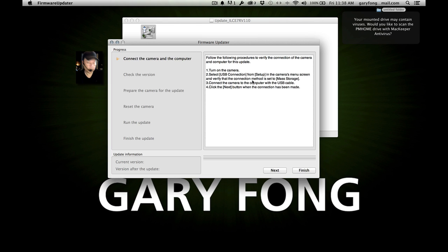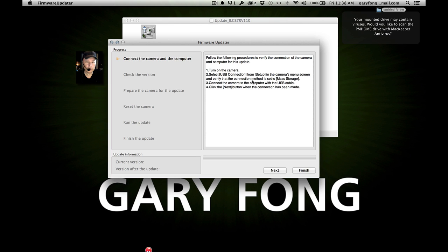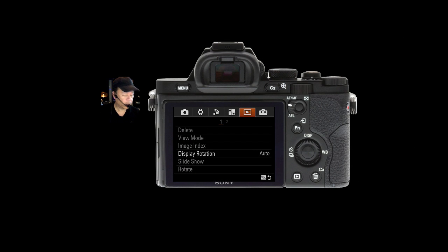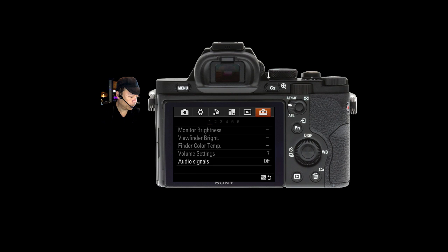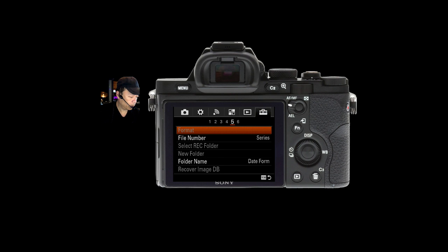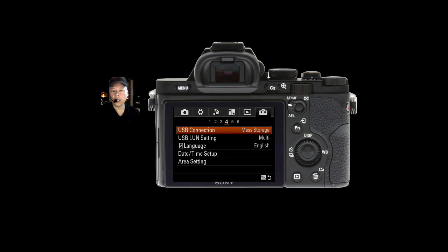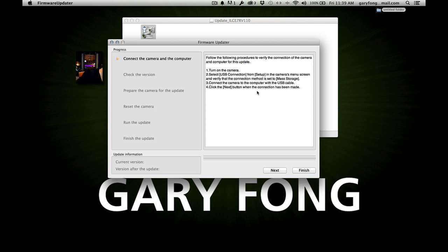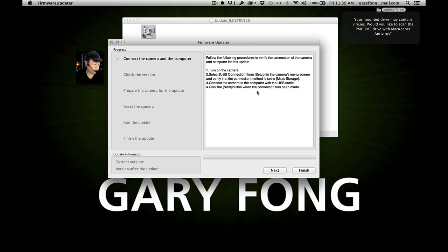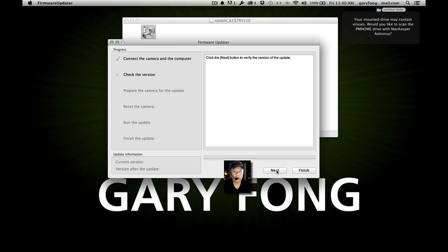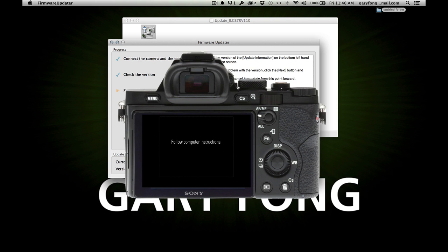Let's follow the steps. It says turn on the camera and select USB connection. Go to menu, then the setup tab, and look for USB connection — it's right there. It says auto, so we're going to set it to mass storage as instructed. Now connect the camera to the computer with the USB cable. Click next when the connection has been made. It says 'Verifying the connection of the camera — click next to verify the version of the update.'